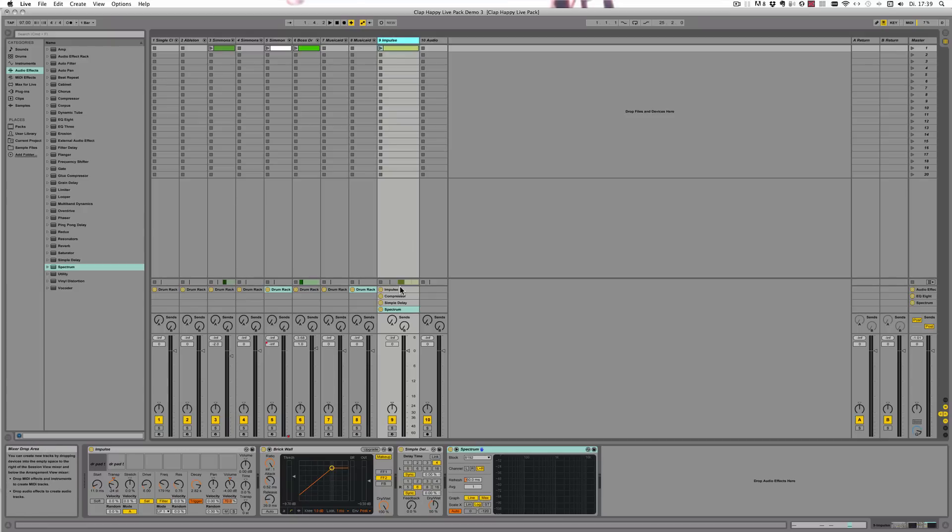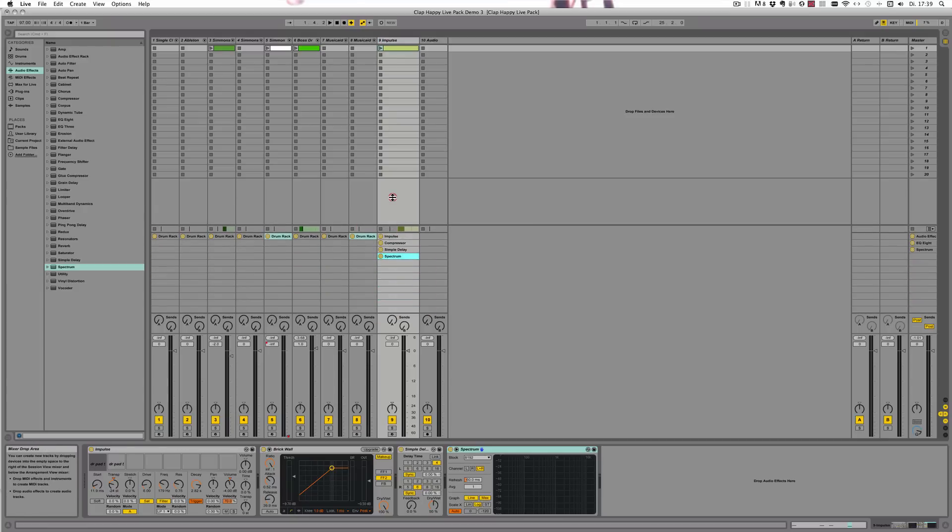And you can also enlarge this area, and it shows 12 slots total. That's it from me for now. I'll see you next time. Bye.